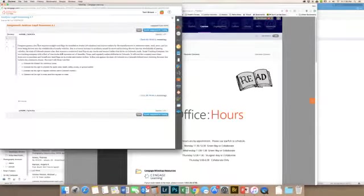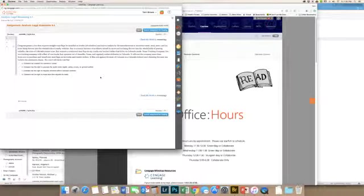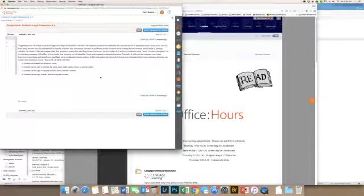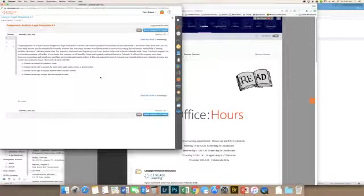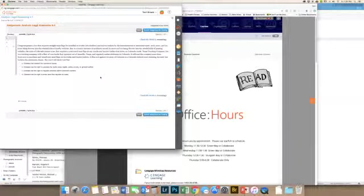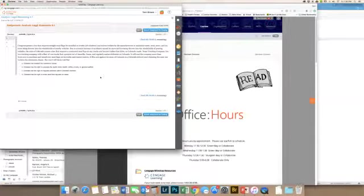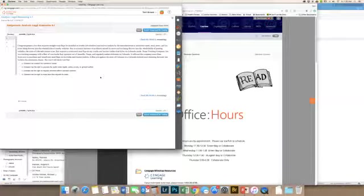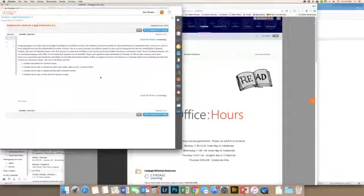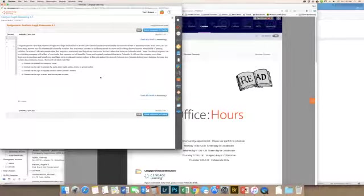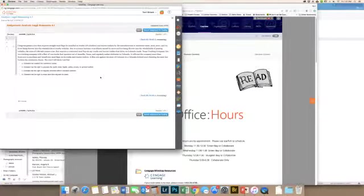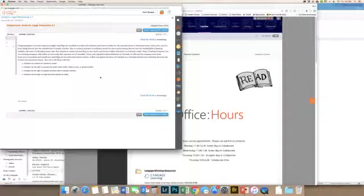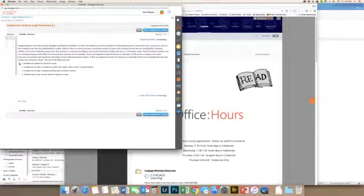Go ahead and start the assignment. Congress passes a law that requires straight mud flaps be installed on trucks, 18-wheelers, tractor trailers by the manufacturers to minimize water, mud, snow, and ice from being thrown into the windshields of nearby vehicles. The state of Colorado passes a law that requires a contoured mud flap on any trucks and tractor trailers that drive on Colorado roads. Texas Trucking Company Inc operates out of Amarillo, Texas and regularly makes deliveries to Colorado. It will cost the company more than a hundred thousand dollars to purchase and install new mud flaps. He files suit against the state of Colorado in a Colorado federal court claiming the state law violates the Commerce Clause. The court will likely rule that Colorado has violated the Commerce Clause.